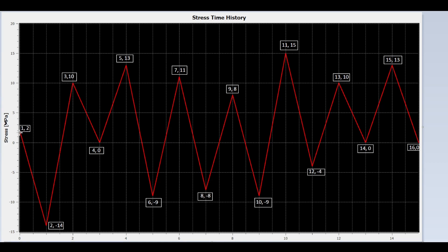We start from peak 1. We draw a line from peak 1 to valley 2. Is peak 3 lower than peak 1? No. So stop here.